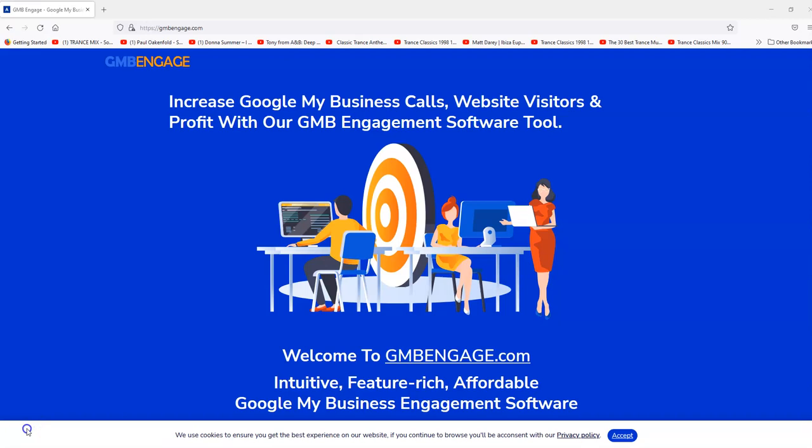Hi everyone, it's Lloyd from MassOptimizer. In this quick video, I want to take you through how to download and set up the much anticipated GMB Engage desktop software. So without further ado, let's get into this.